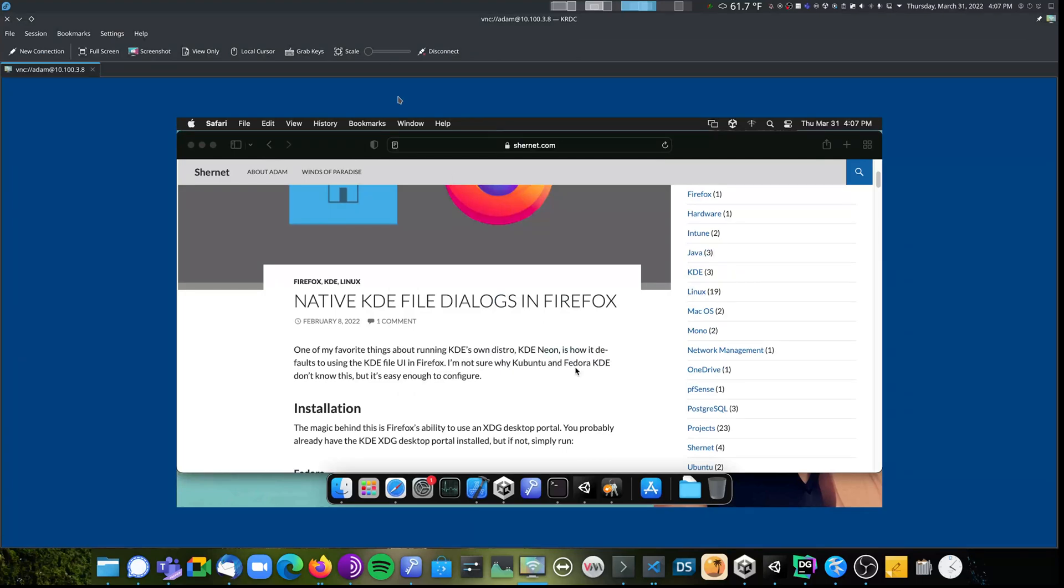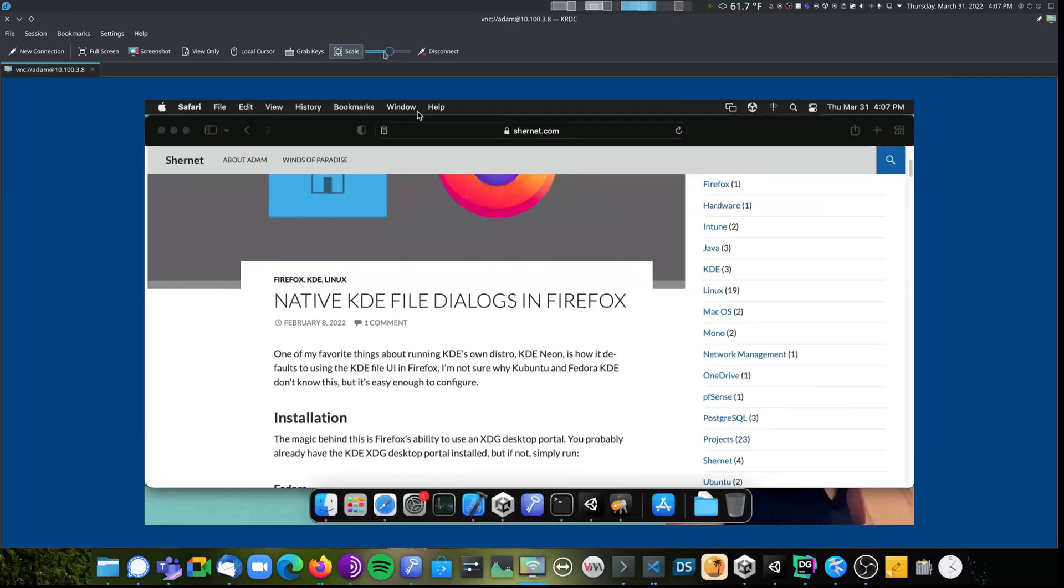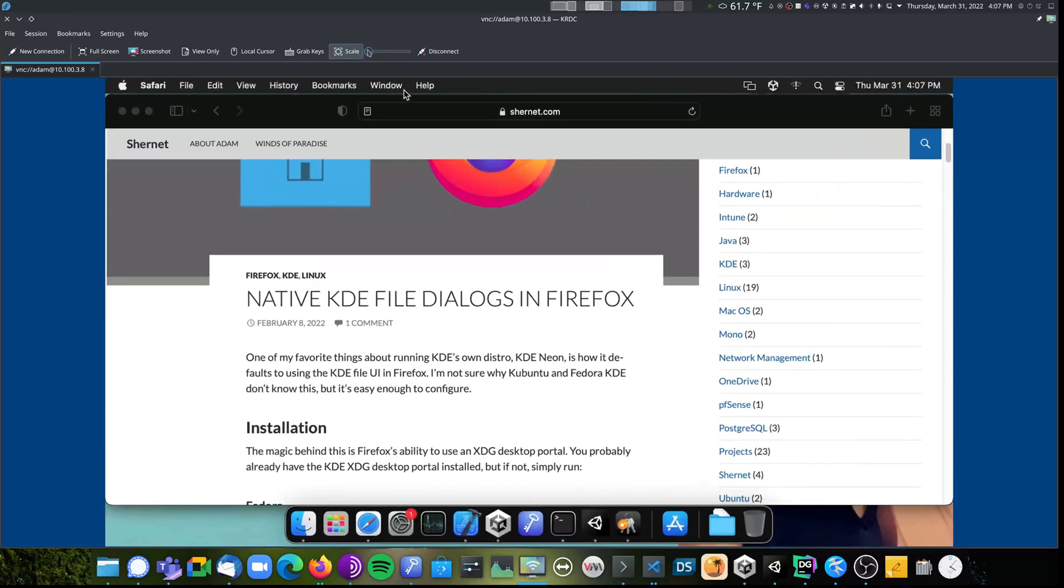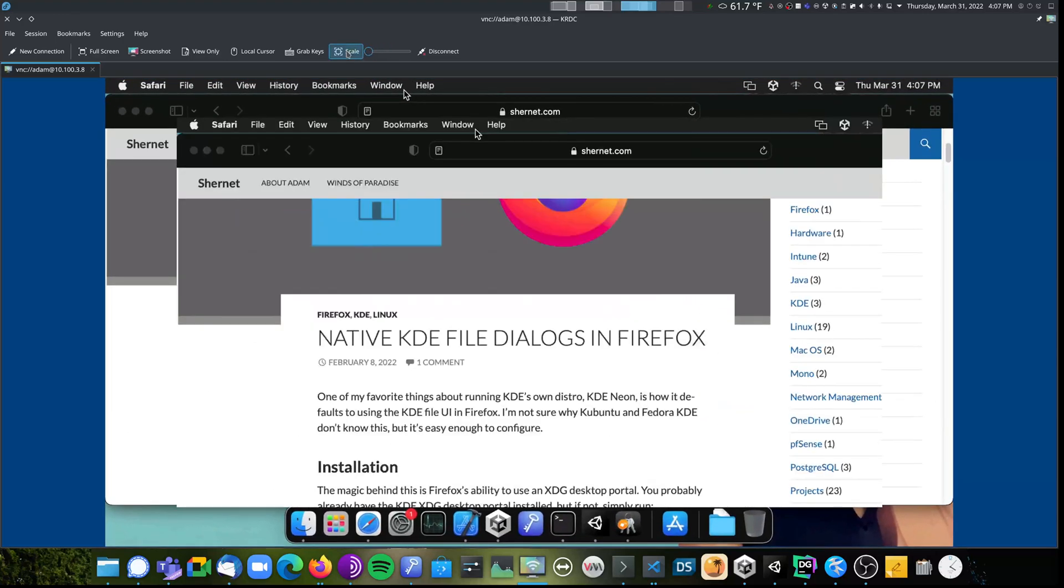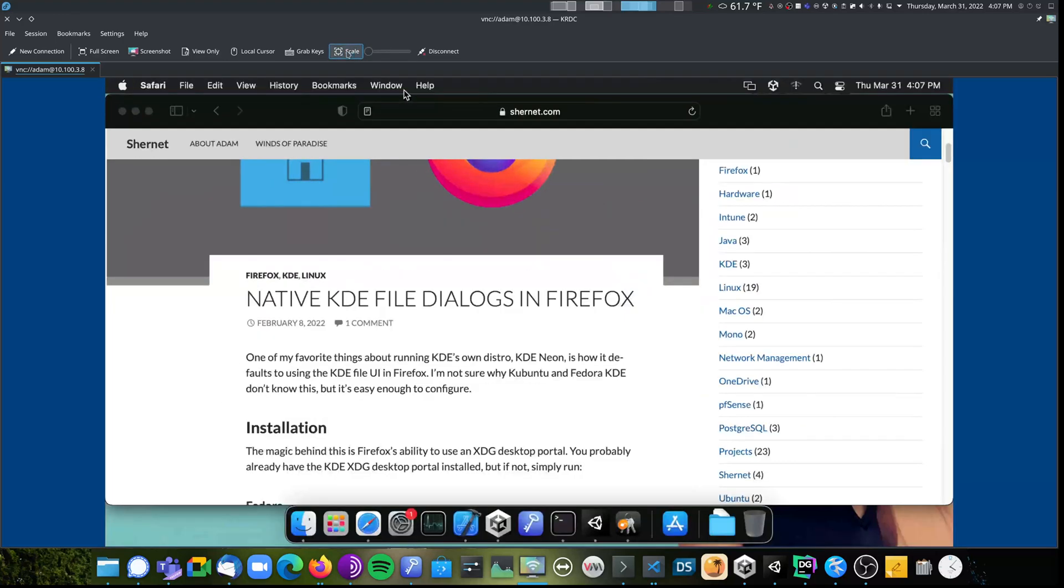If I click scale, it still won't work. However, if I turn scale on and then adjust the slider, scale will now work every time I click it for that particular computer.